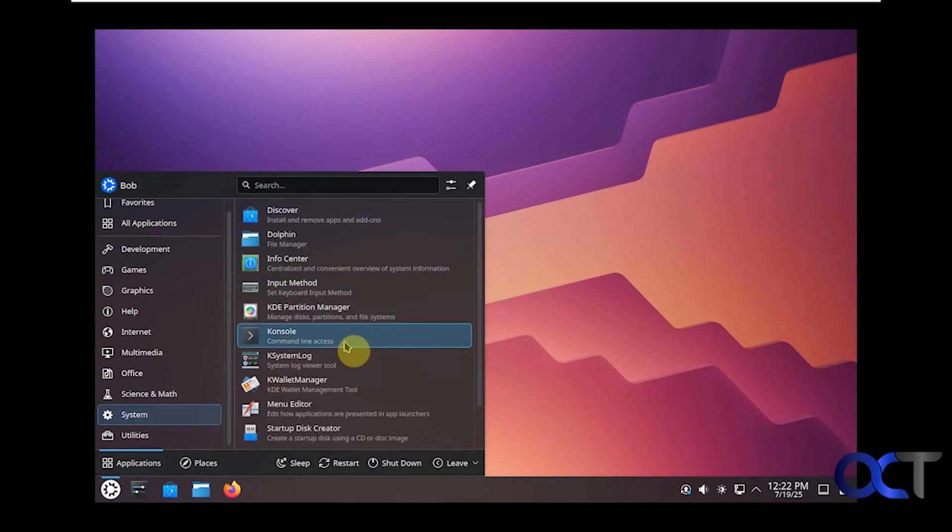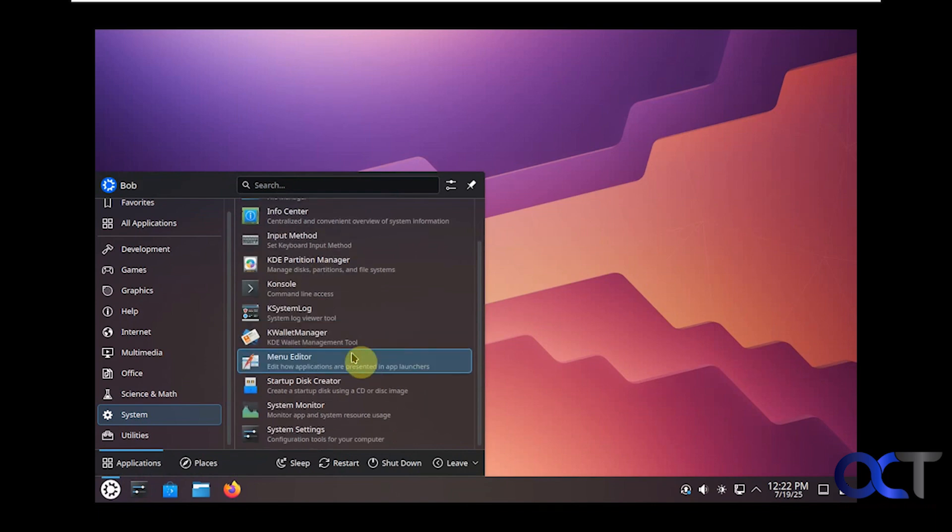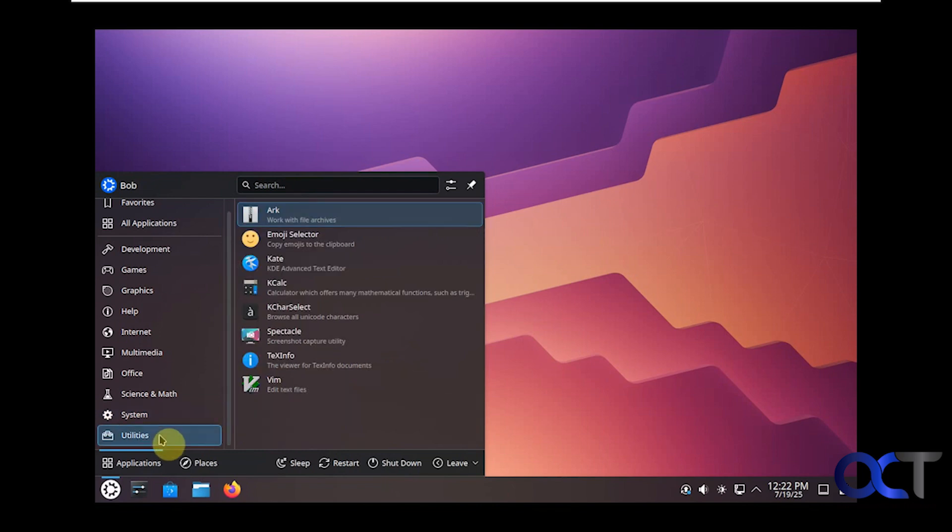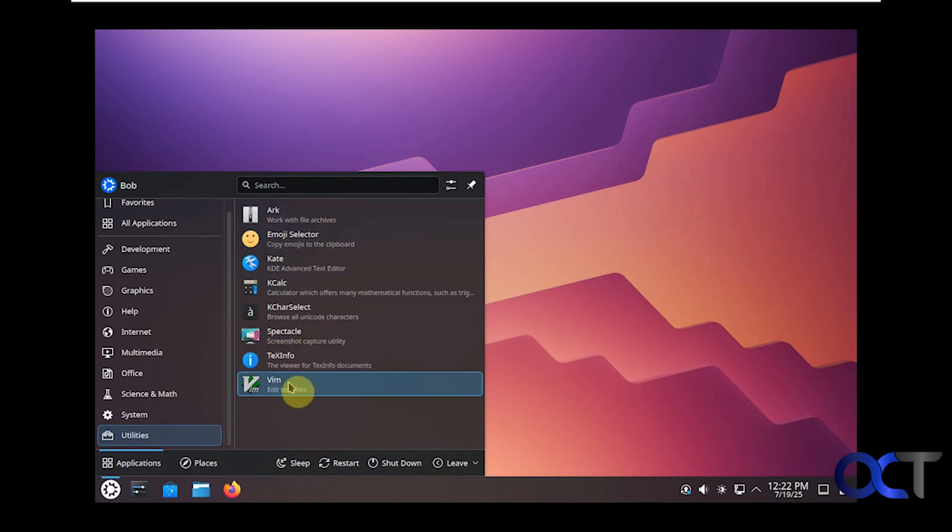Then we have our console, so if you need to type in some commands you can do that. Want to make a startup disk, check out the system monitor. And then utilities is where you'll find the text editor like Notepad, calculator. This is used for zip files and other type of compressed files. You can also use this for your text editor as well.